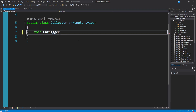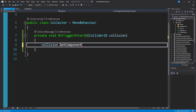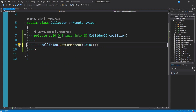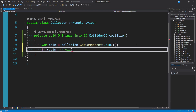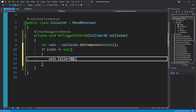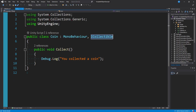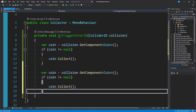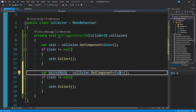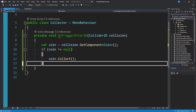Our Collector script is a MonoBehaviour and is very straightforward. The only thing we want it to do is determine if we've collided with something collectible and tell it to collect itself. We'll use void OnTriggerEnter2D. Normally a newer developer might check by tag or get a specific component like coin, but we don't want to do it at the coin level. We'd rather do it at the base level — the interface — so we don't have to duplicate logic for every collectible type.